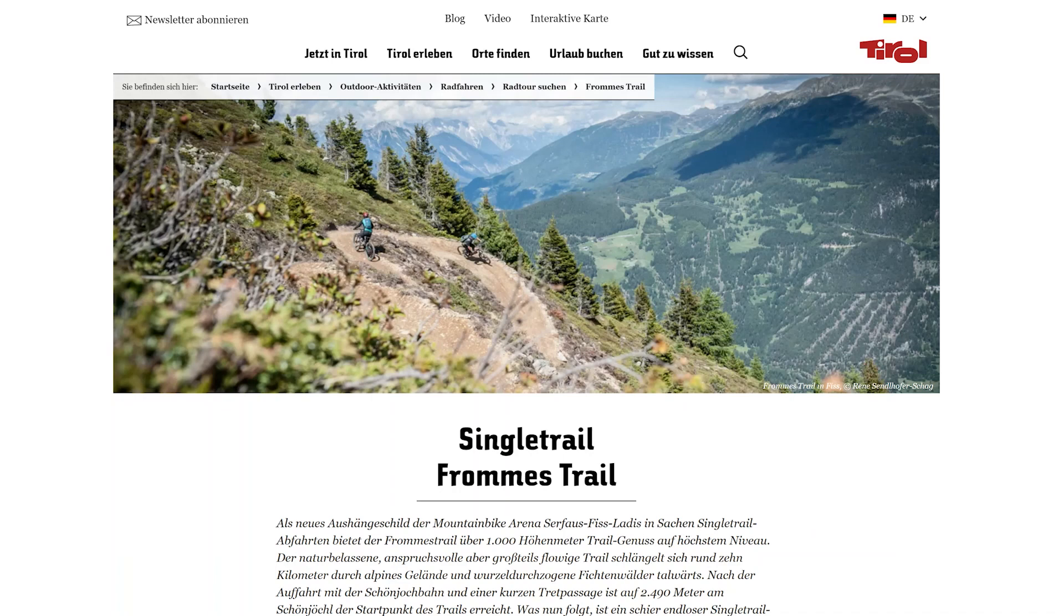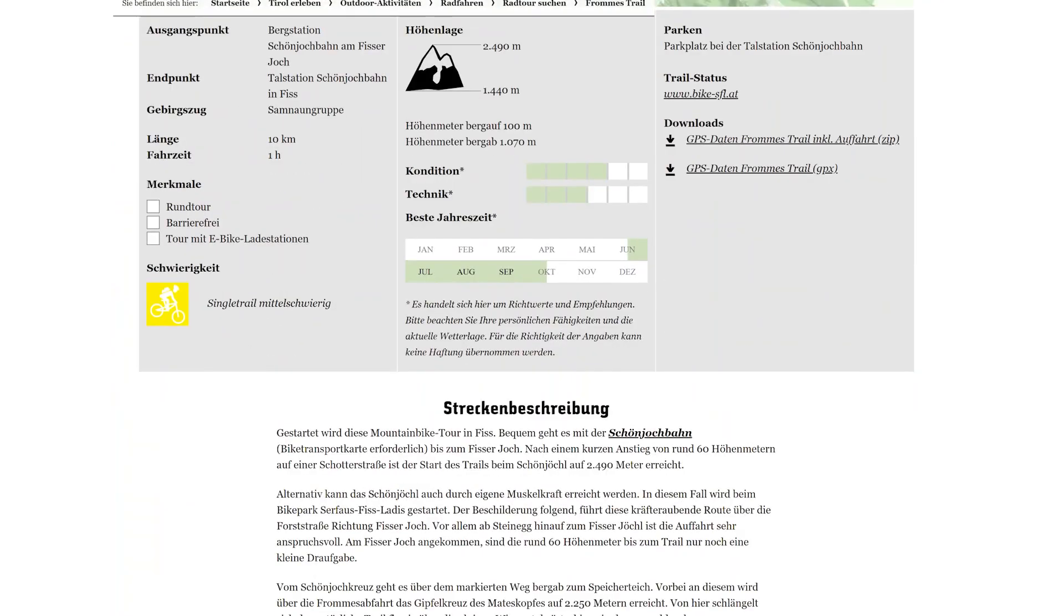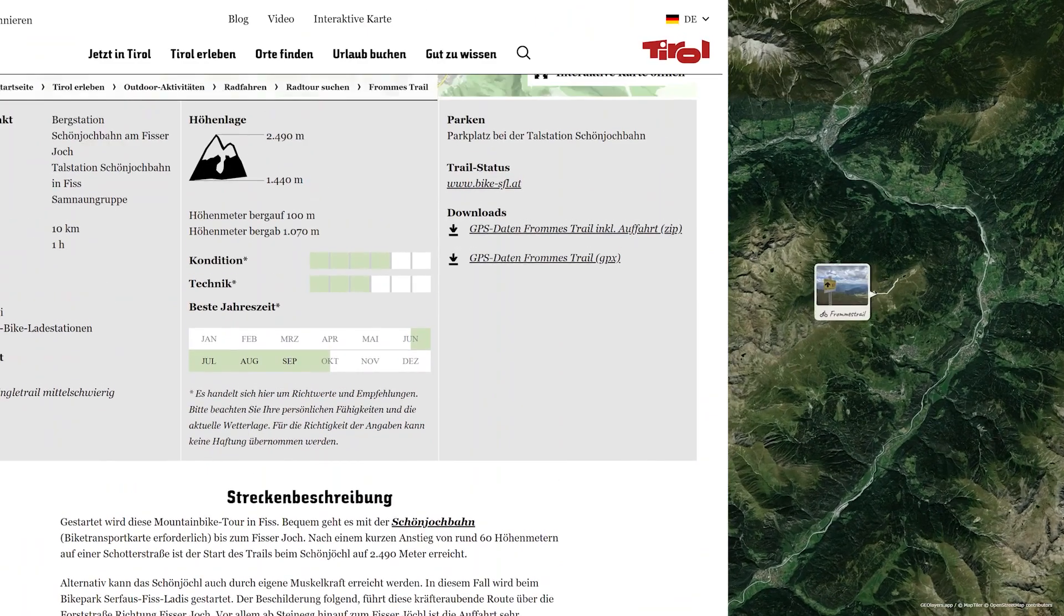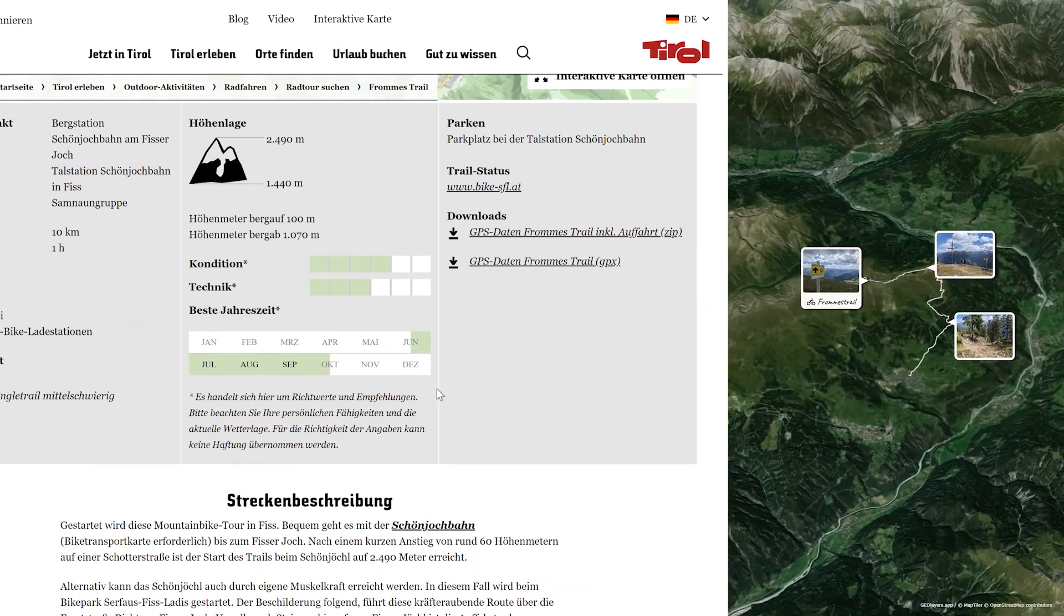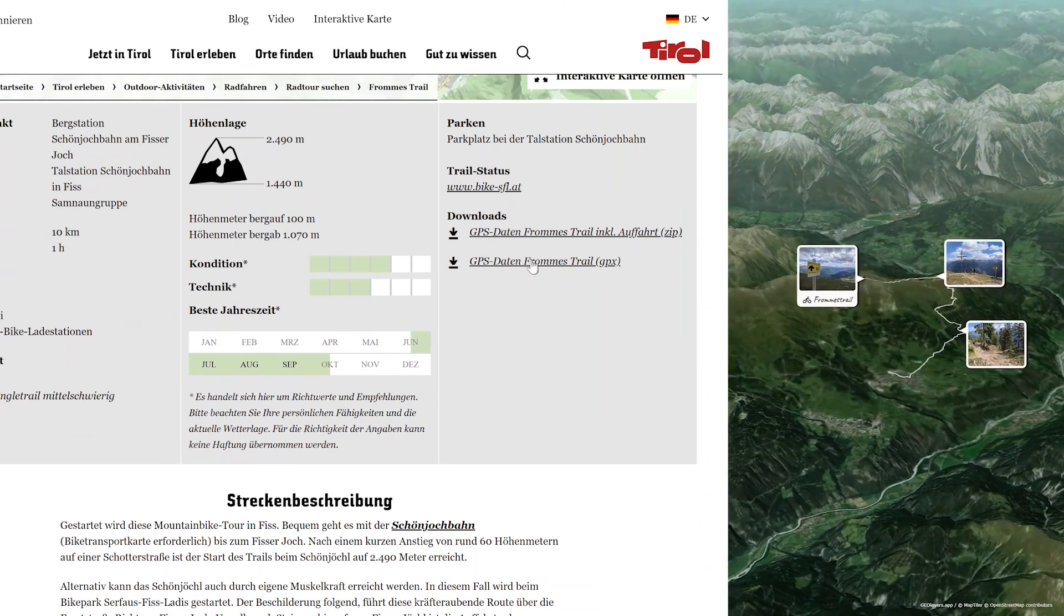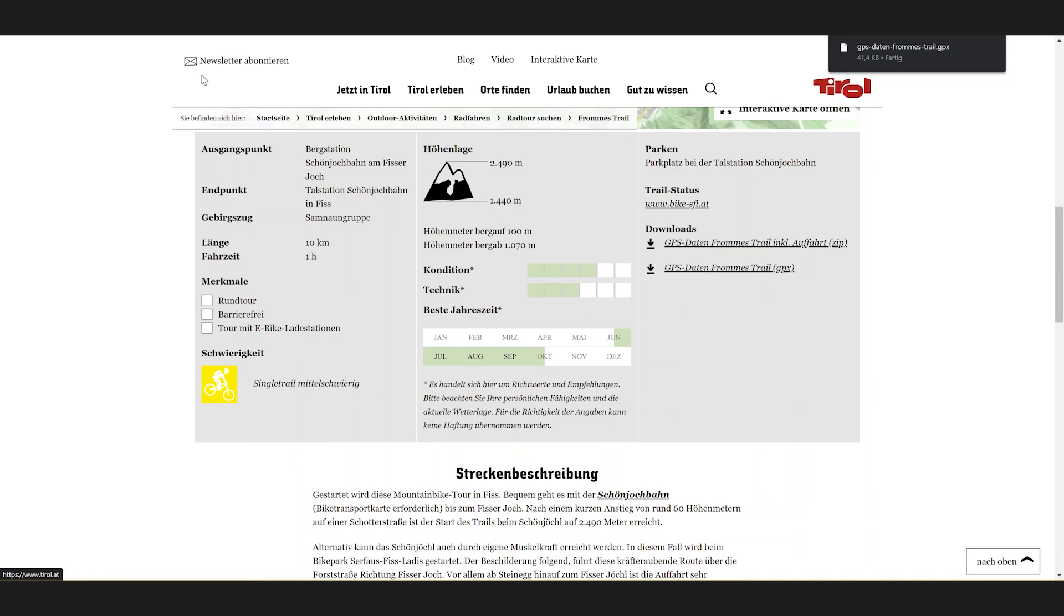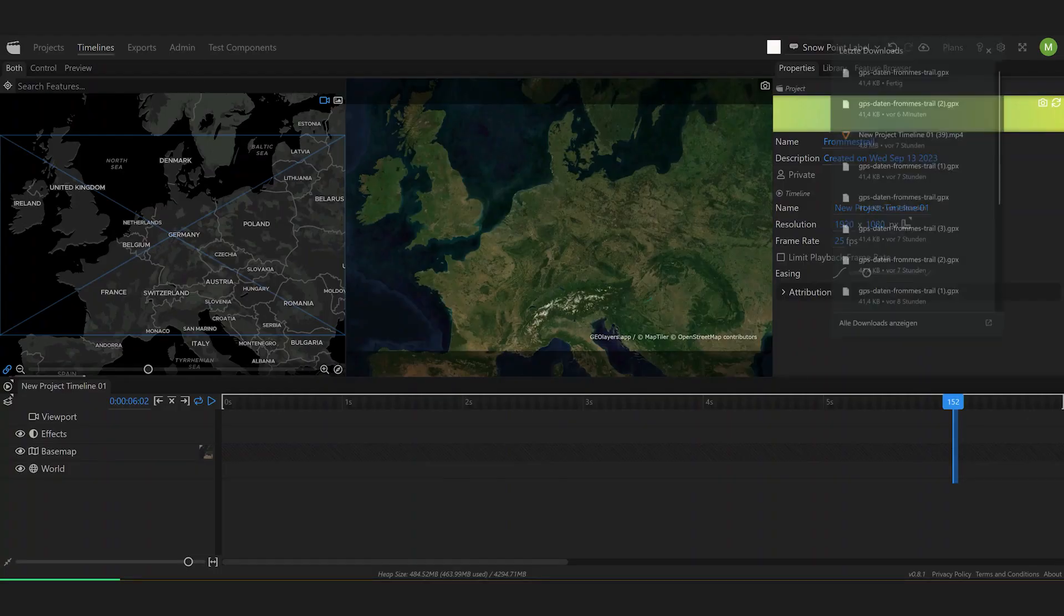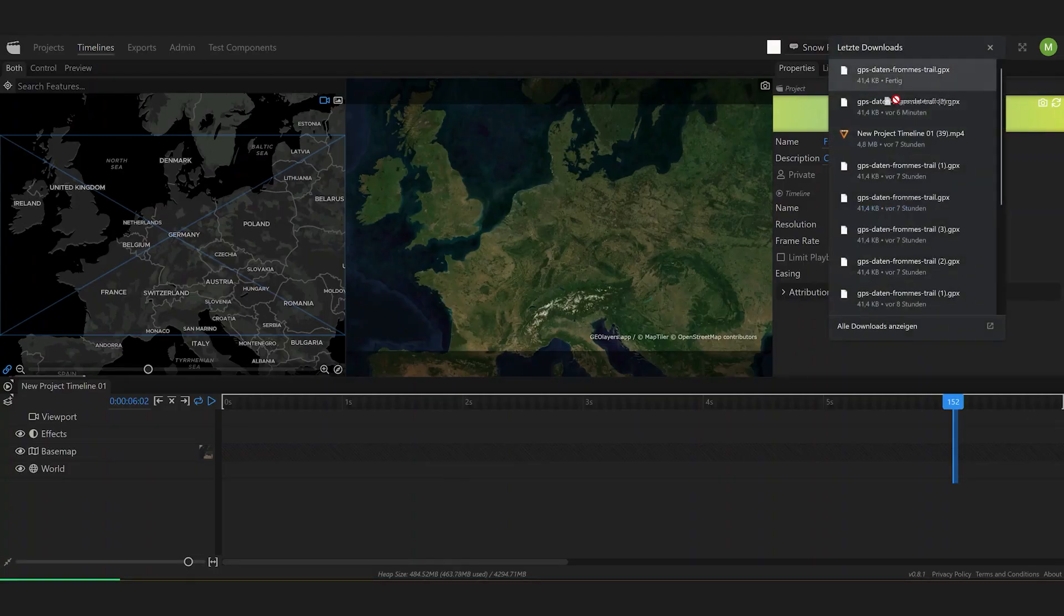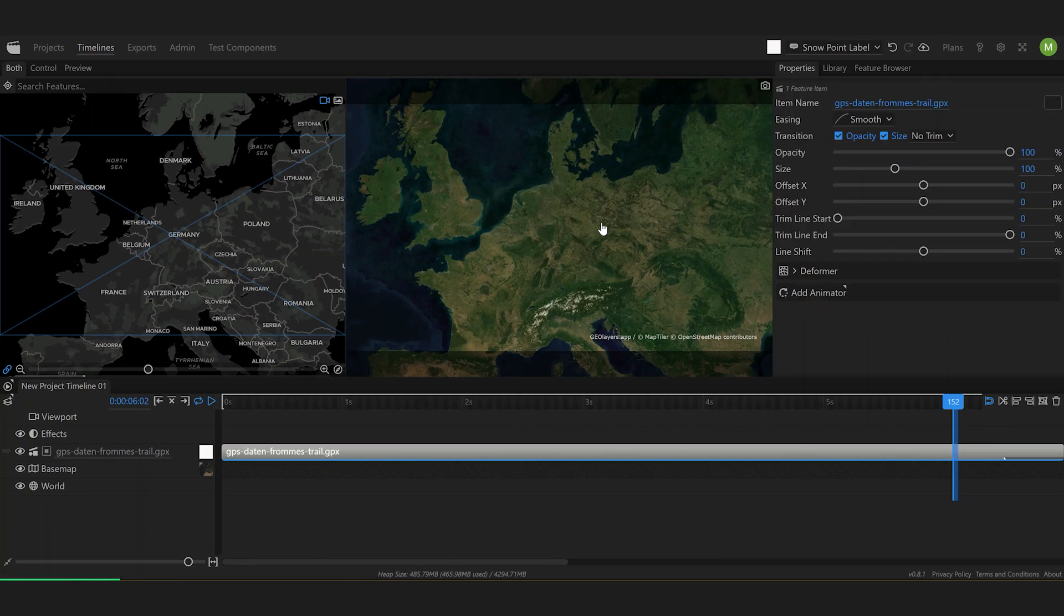I recently rode this cool single trail in Austria with my mountain bike, so let's create a quick animation from it. I'm going to find a GPX file, simply download it, head over to GeoLayers and directly from my downloads I'm going to drag it onto my map here.